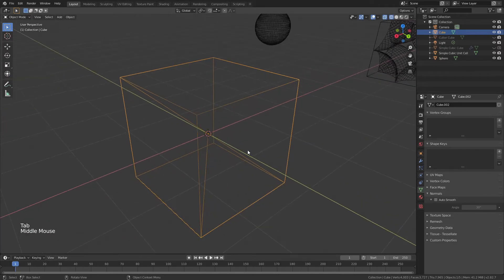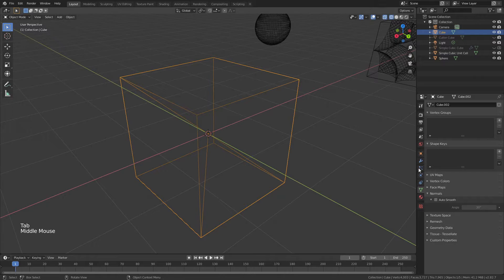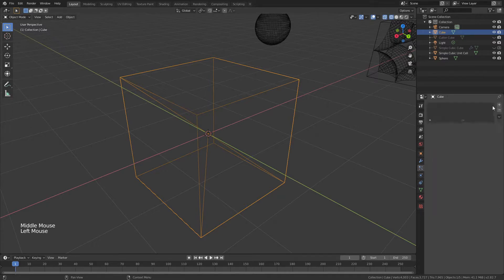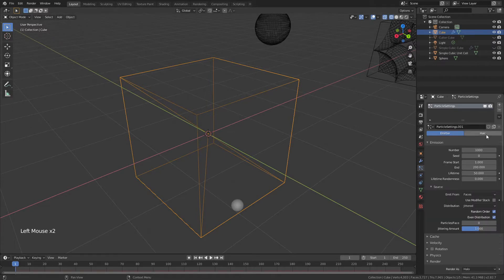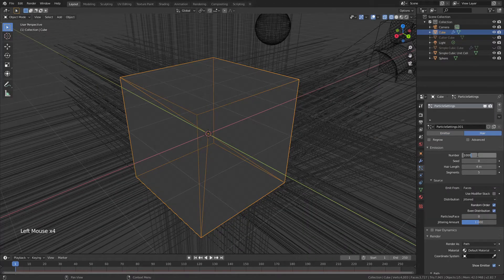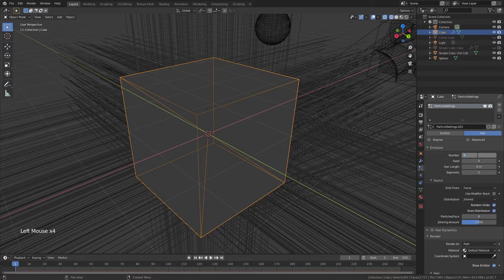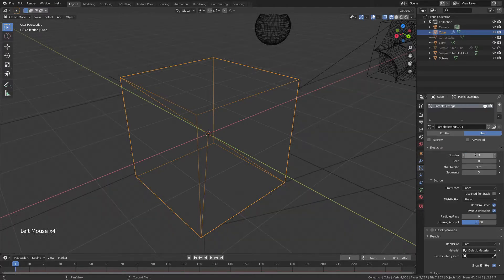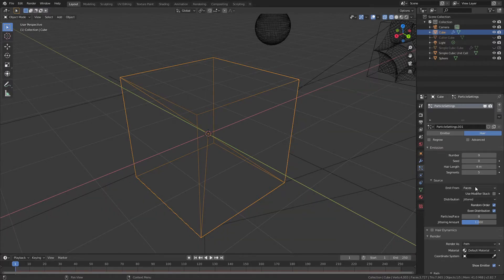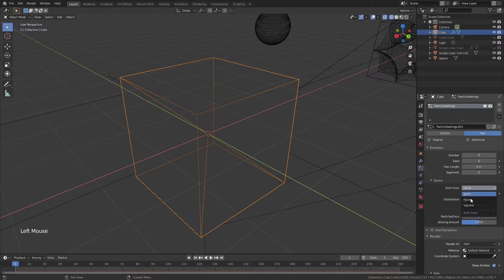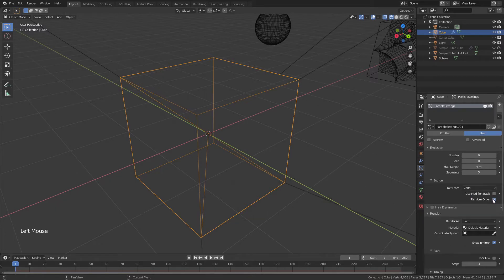We'll tab out of Edit Mode there, and we'll come and we'll add another particle system. Again, a hair, and this time it will be 9 for the number, corresponding to the 8 corners and 1 in the center. Again, we'll change from Faces to Verts, uncheck Random Order.